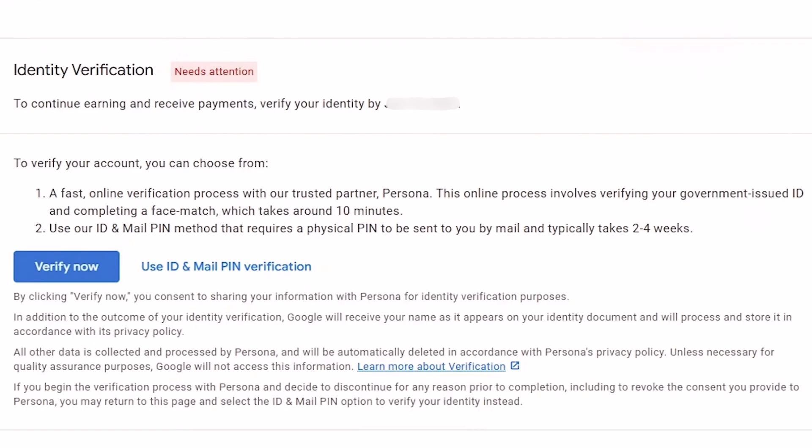Here you will see two options for verification. First is the online instant method, and the second one is the manual old method that has been there for a long time.